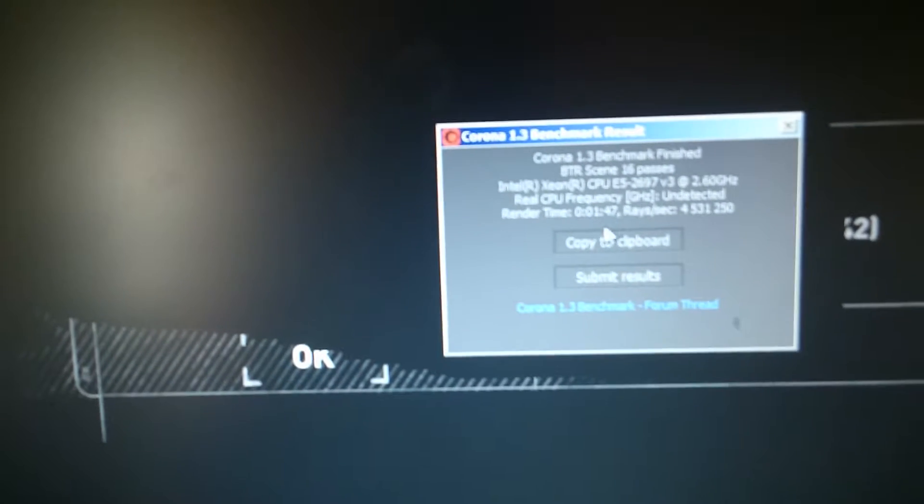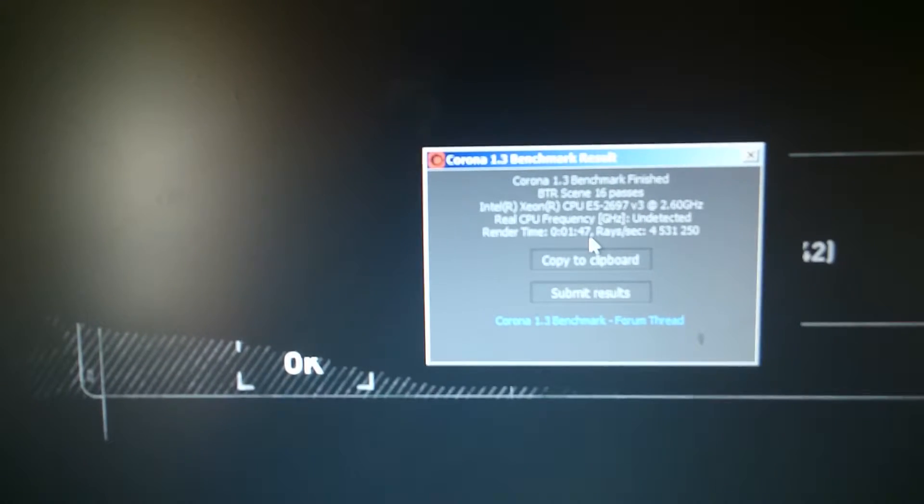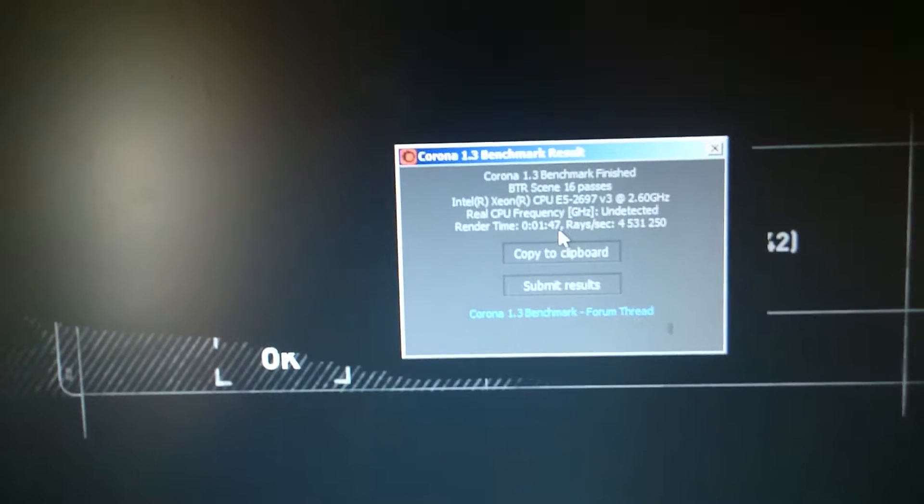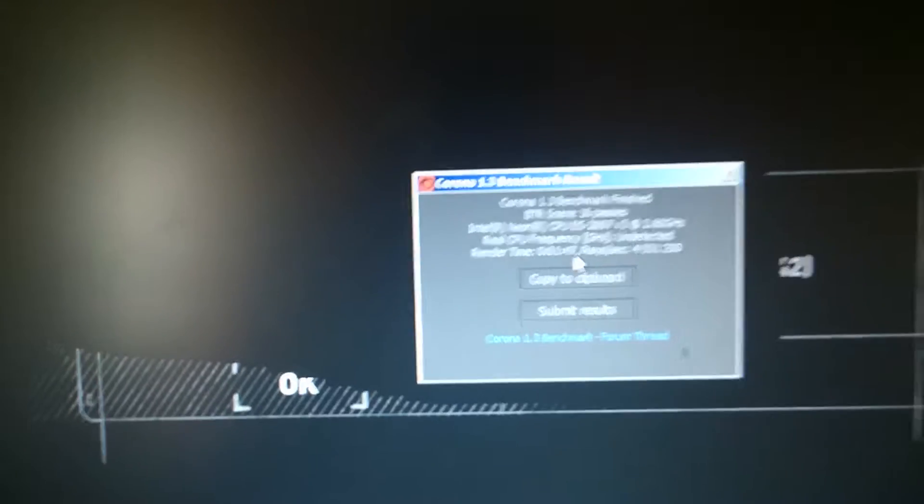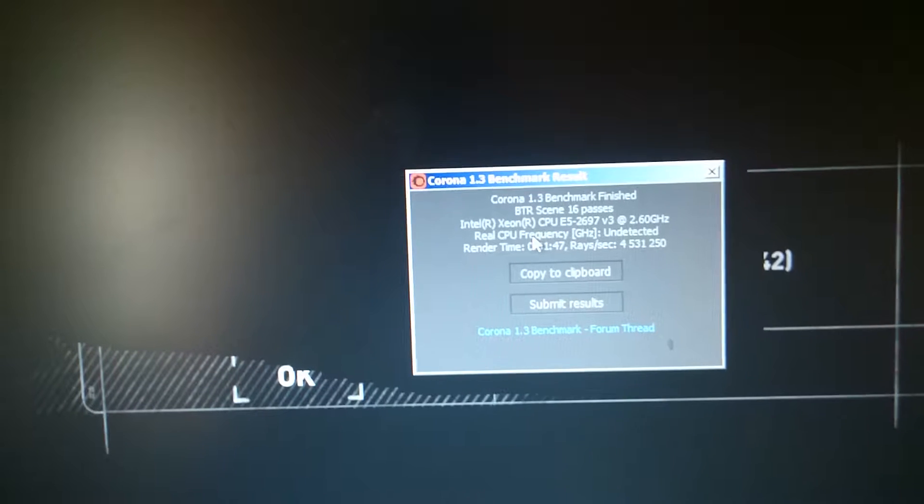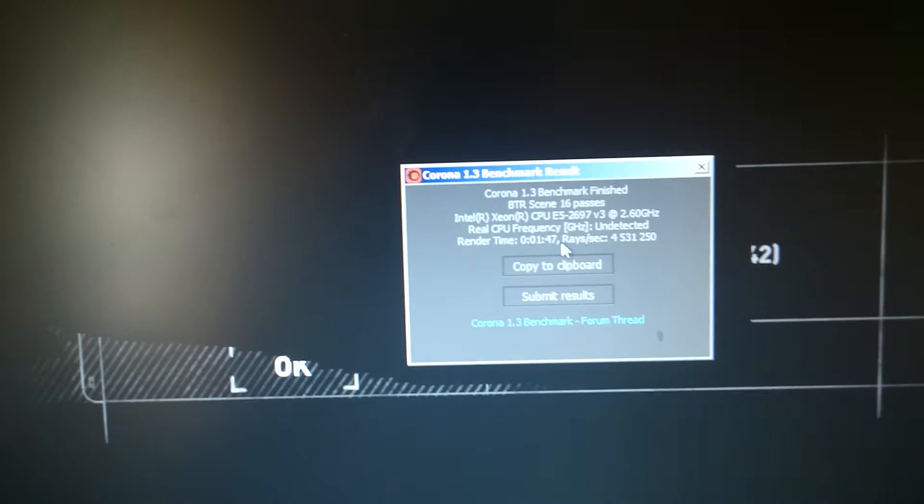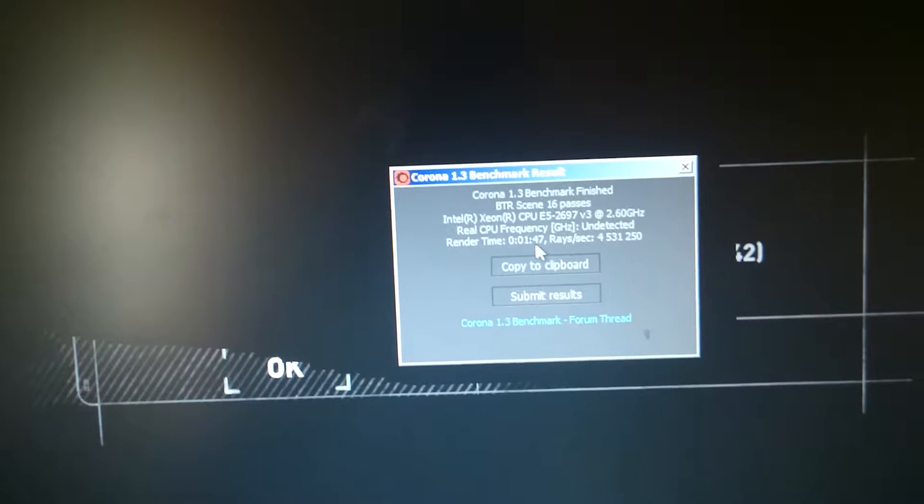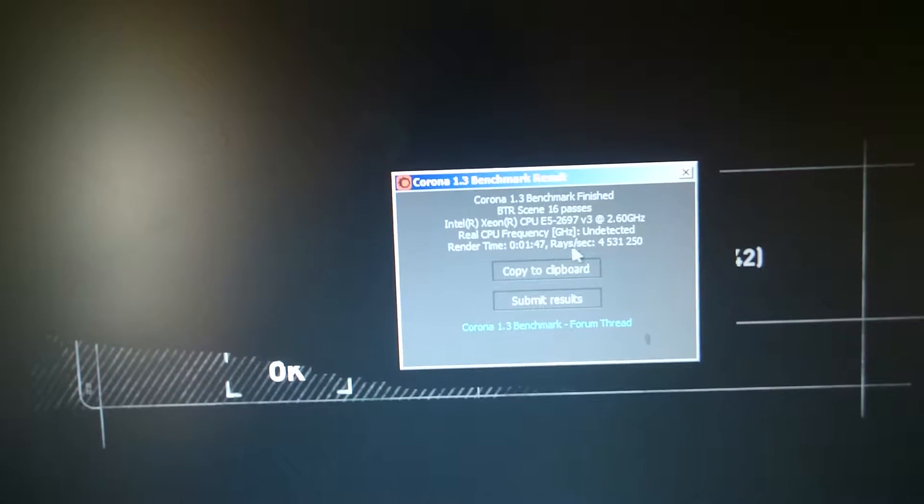This is the benchmark of Corona Render. This time Corona Render is faster than on Polish version. On Polish version we had 150. So this time Corona Render was faster, I don't know why. One forty-five. So two benchmarks at the same time.